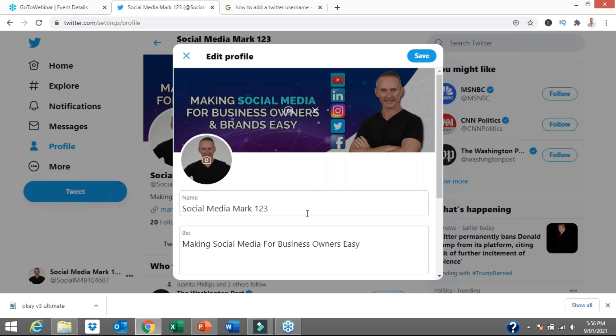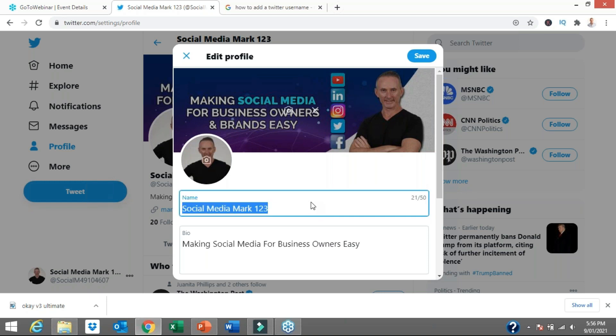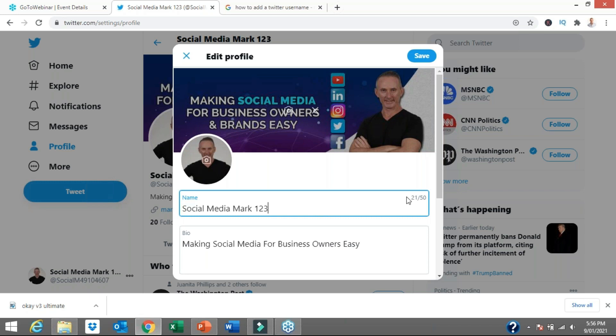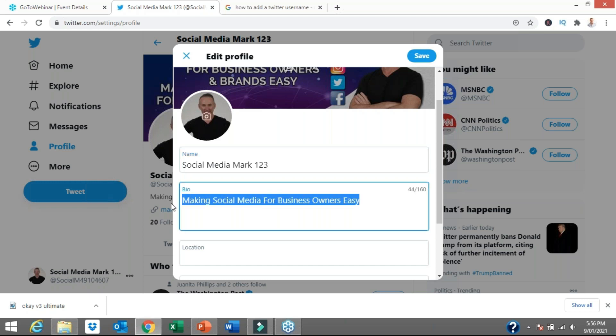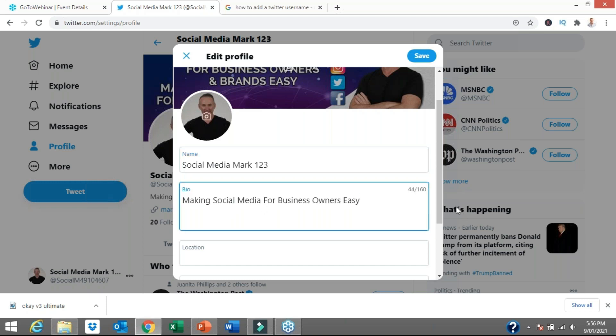With your account name, you do get 50 character spaces to actually name your account. I've only added 21 of the 50, but I'll leave that up to you. The same with the bio. Remember I just went with something short, sharp and sweet. You get 160 character spaces, but this is where you want to tell your story a little bit more about who you are, what you do, how you help. You're wanting to add a benefit statement.